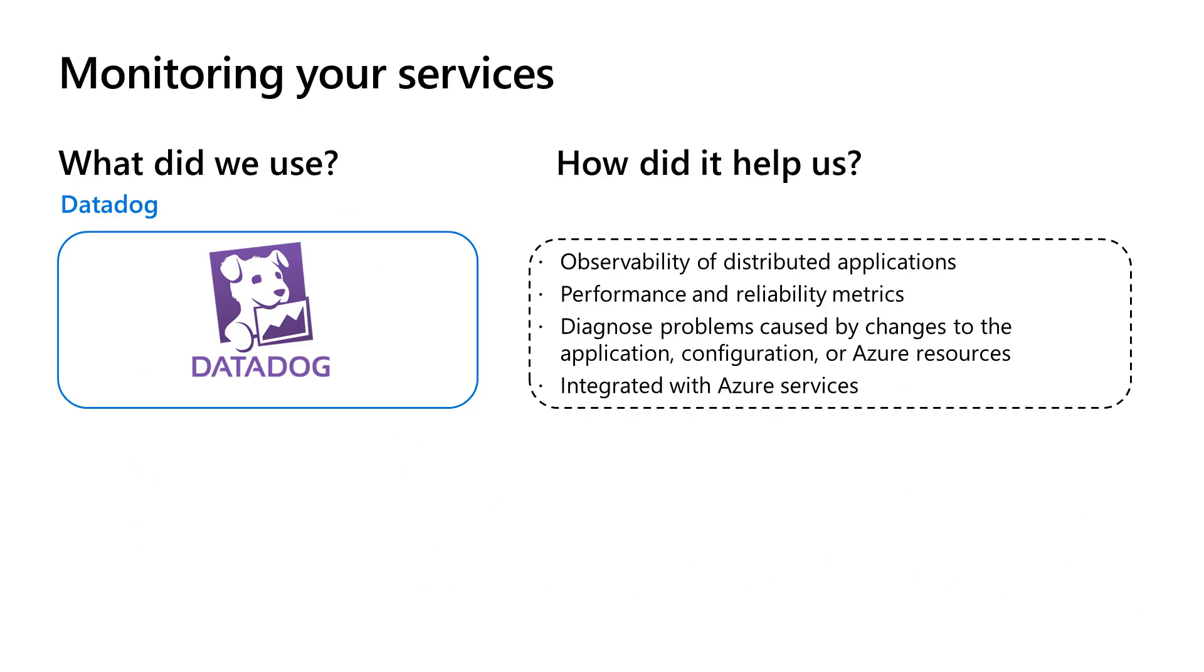Observing services in production via logs and analytics is a best practice for keeping them running reliably. Just now, we checked out the third-party Datadog monitor resource and saw how well it integrated with our Azure Kubernetes cluster.